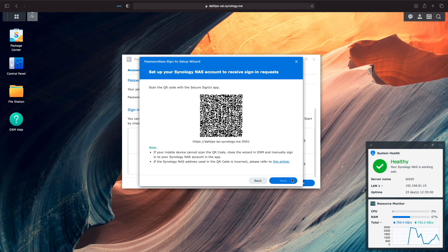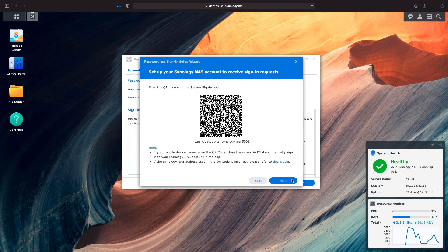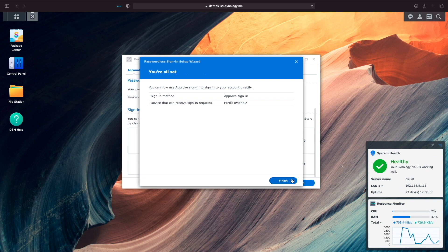Next, using the Secure Sign-in app, we'll need to scan the QR code to allow the app to receive sign-in requests for this specific account. Once done, we'll get confirmation the device is set up and that we can use it to sign into our DSM account directly.